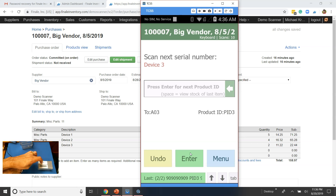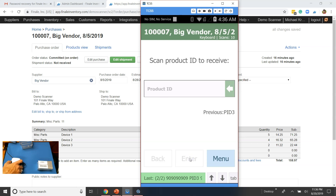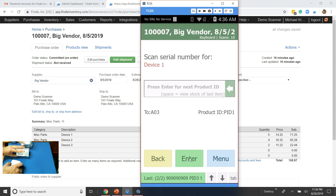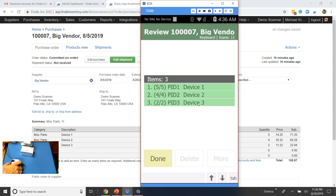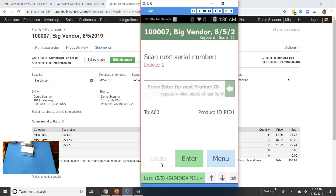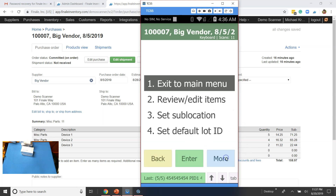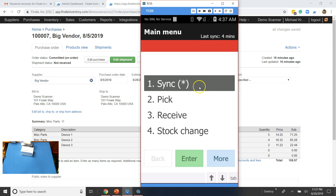Now we've gotten everything but one. I hit Enter, move to the last one, scan the part number again, and then it asks for the serial number — I grab it. At the bottom it shows 5 of 5. I can review everything by hitting Menu and selecting Review. It shows 5 of 5, 4 of 4, and 2 of 2. I'm done. I hit Done, and since there are no more serial numbers, I hit Menu and Exit to Main Menu. Now I need to sync this up to the cloud.